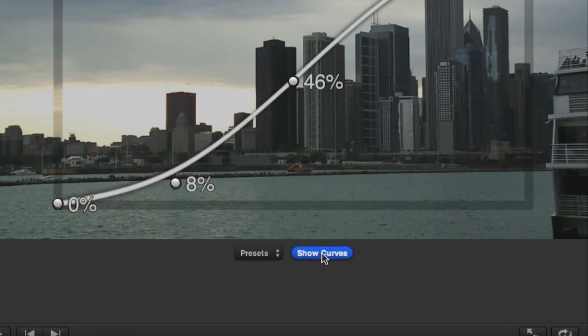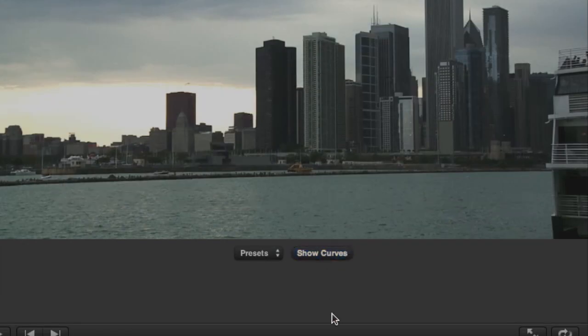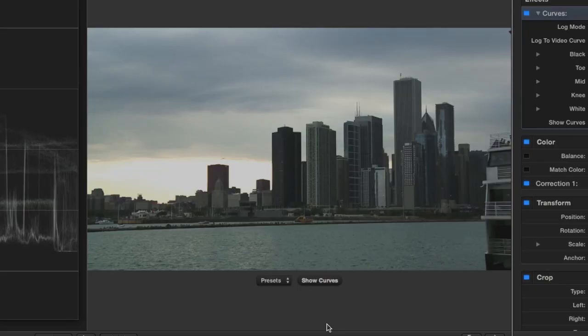Lastly, I'll click the Show Curves On Screen button to get rid of the visual curve on the footage.